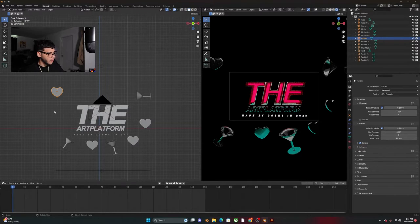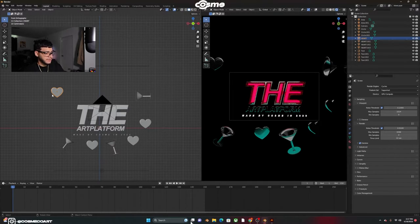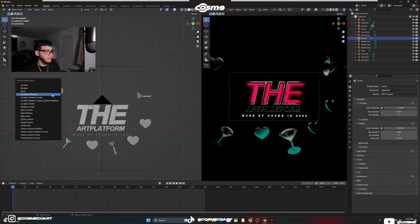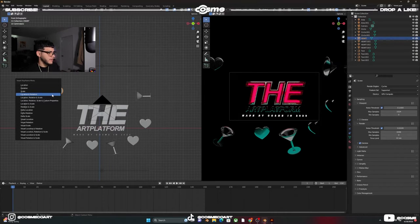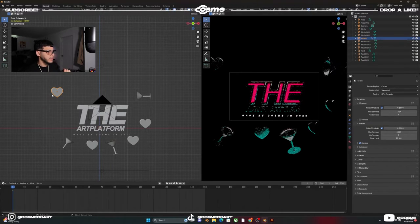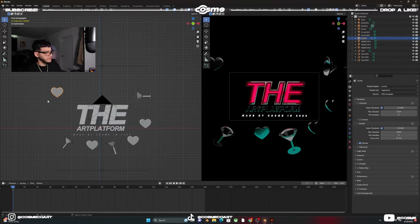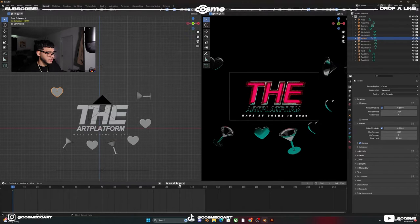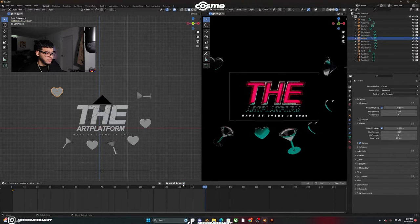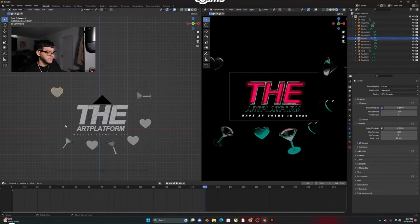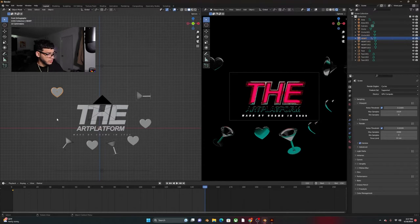So to do that all you want to do is make sure you're on frame number one while on your viewport. Click I on your keyboard to insert a keyframe and you're going to insert a location and rotation keyframe.